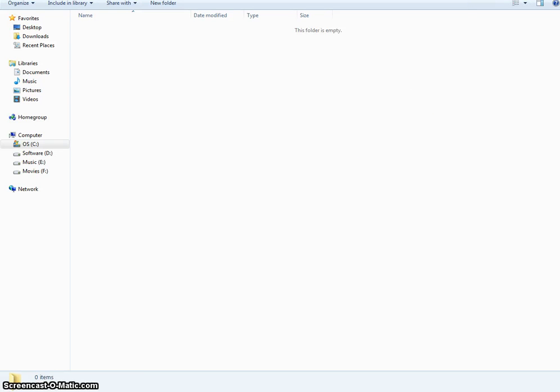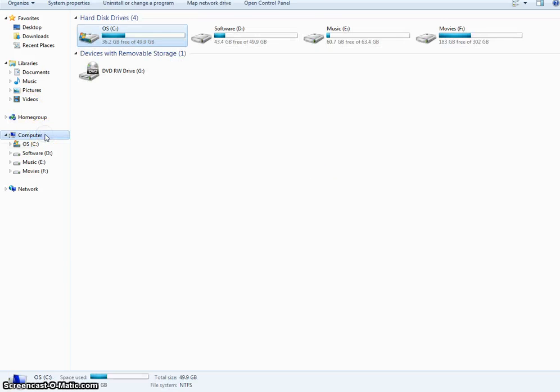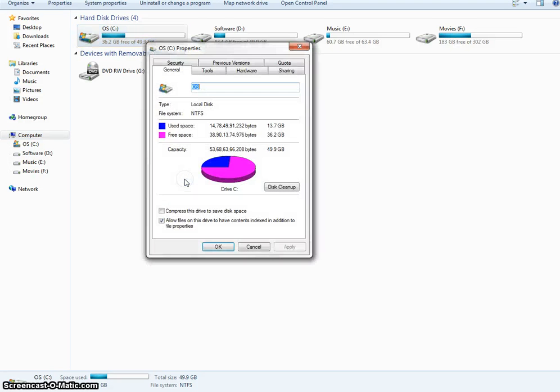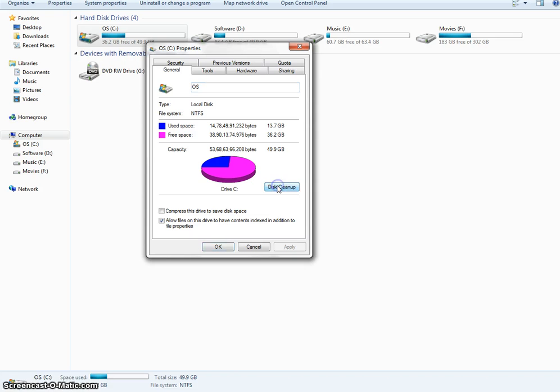The next thing is cleaning up your disk. Open my computer, right click on the OS drive, click on properties. As you can see, there's a disk cleanup option here. Click it.